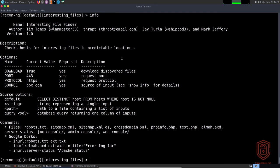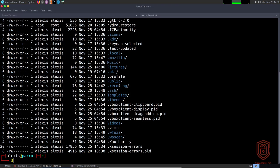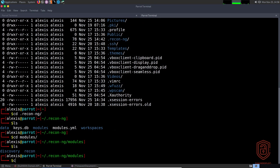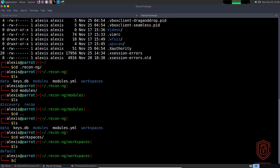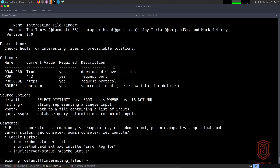Opening a new terminal and navigating to the recon-ng directory, the workspaces folder contains the default workspace. Inside you can find the downloaded robots.txt, sitemap, and crossdomain.xml files for bbc.com. That covers all the interesting modules I find extremely useful. Shodan and BuiltWith require API integration and will be covered in the next video. See you then.